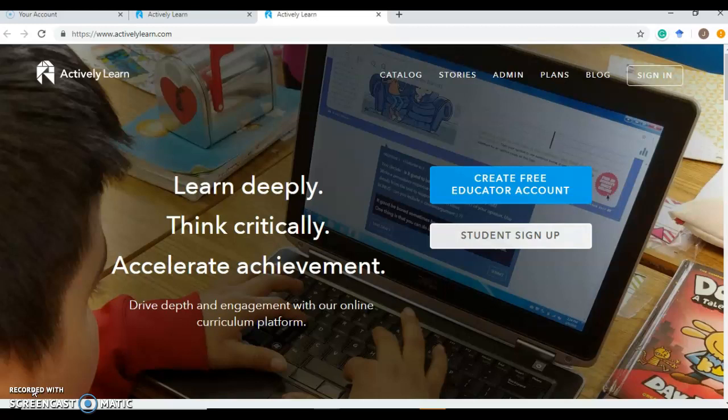Actively Learn is an internet program that is available for free but the platform improves as you pay for the different packages. There's a prime and an unlimited.